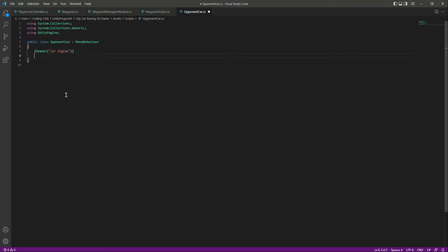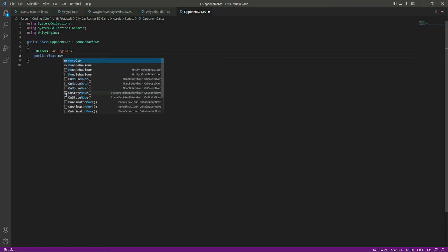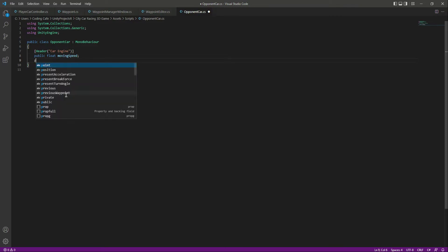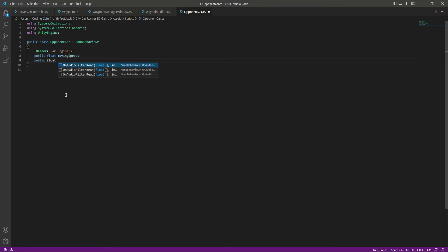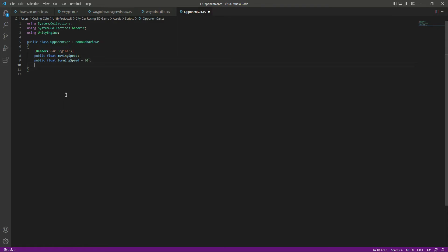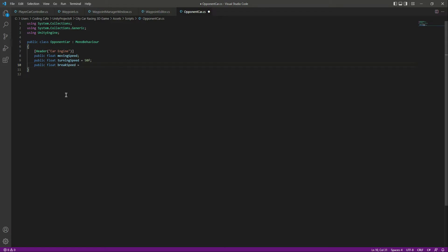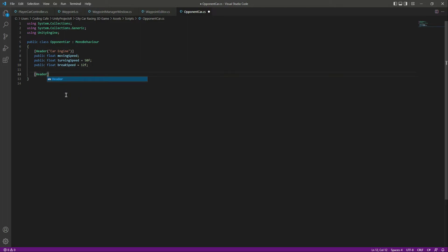At the top let's add a header by the name of 'Car Engine'. In here we will create a public float by the name of 'moving speed'. Then let's create another float by the name of 'turning speed', which will be equals to 50f by default.